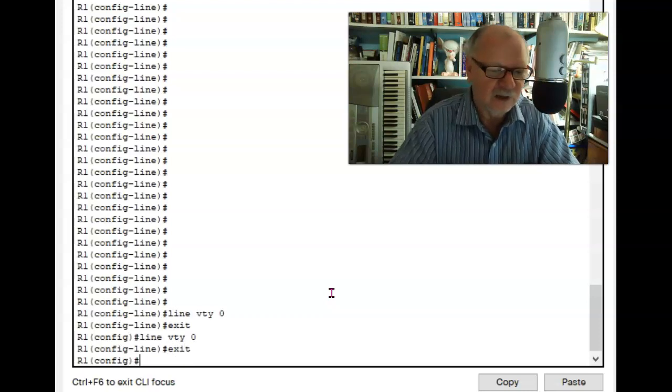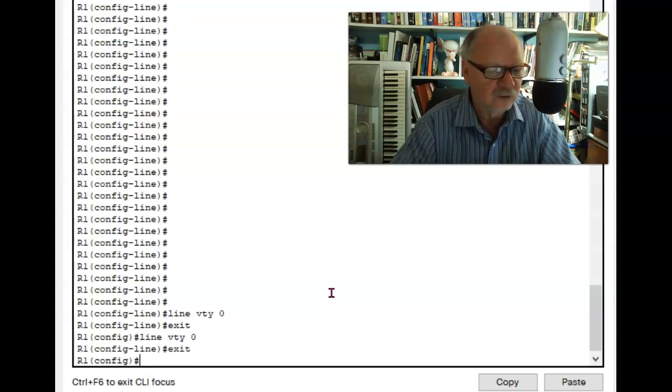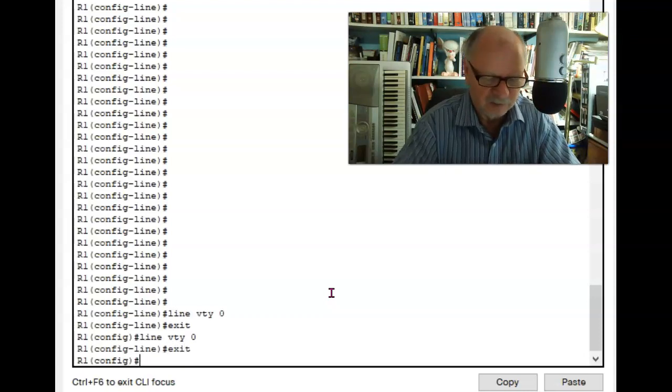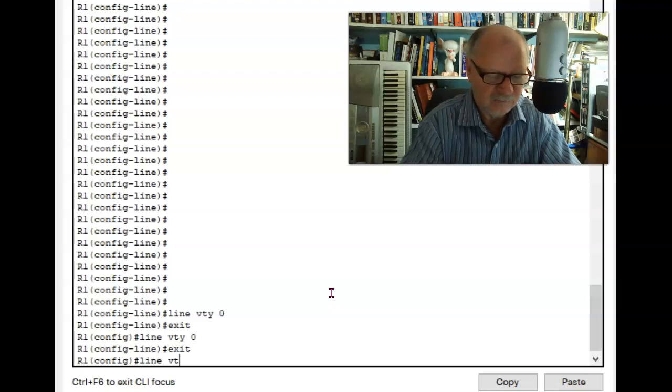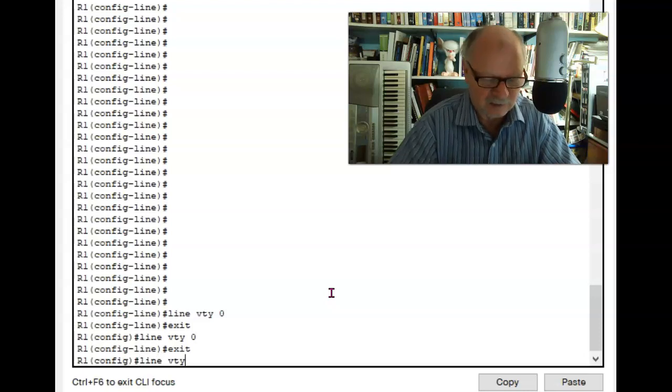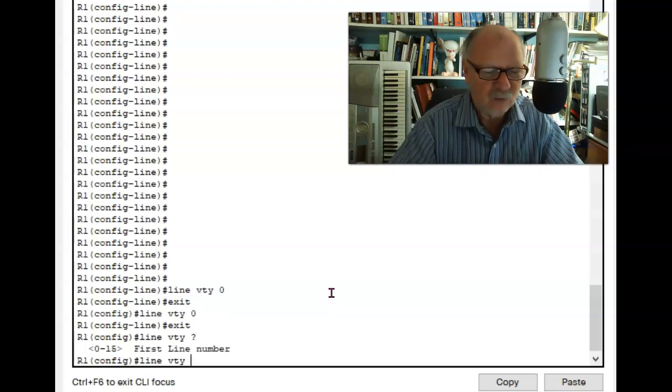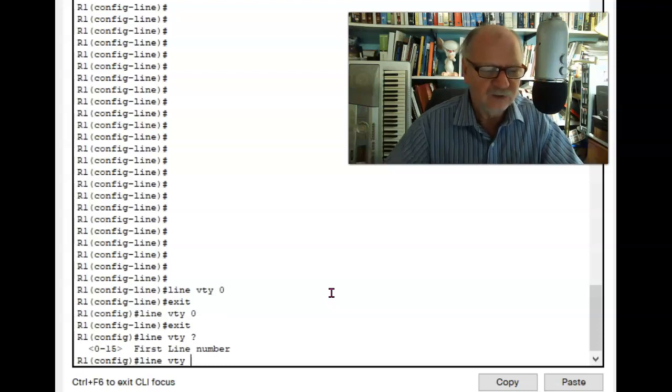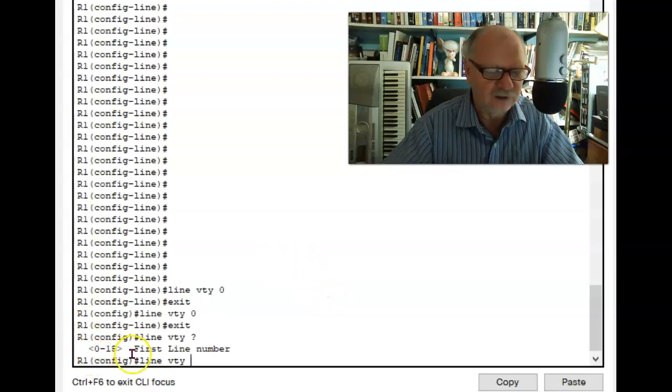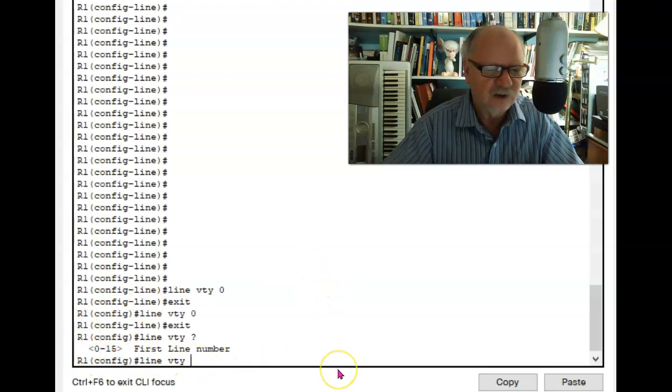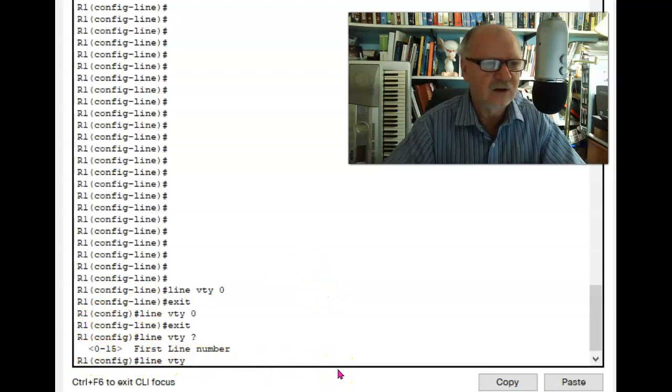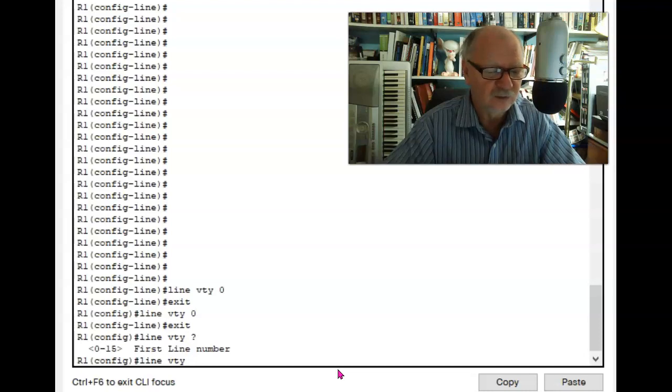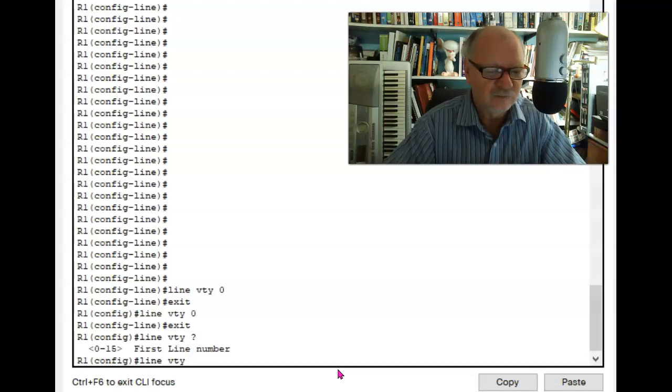First, I'm going to exit to global config mode, and I'm going to type line VTY and then a space and a question mark, and you can see it says 0 through 15. So I know that there are up to 16, 0 through 15, VTY lines on this router.